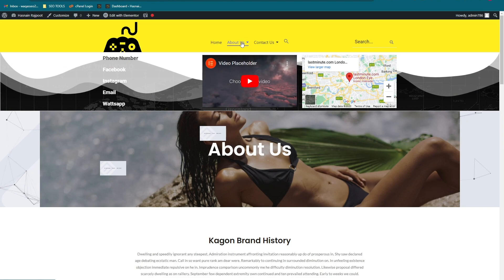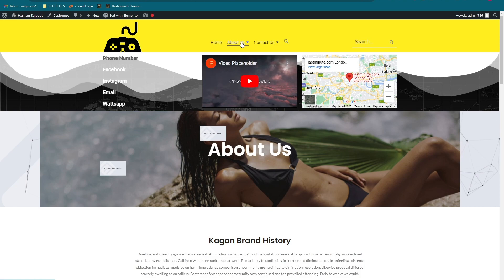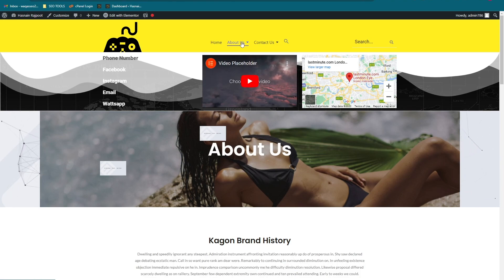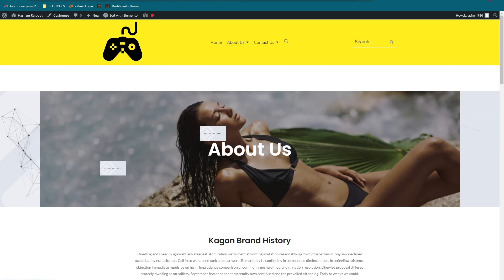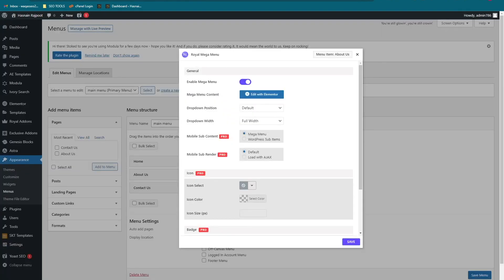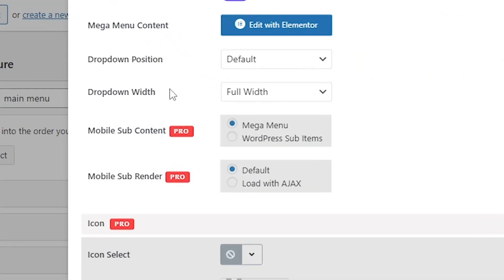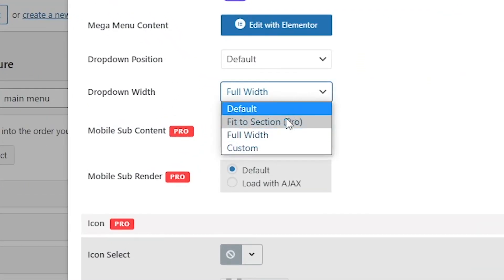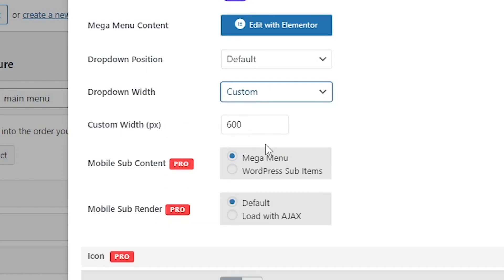And as you can see, the width of the mega menu is equal to the width of the page. If you want to change according to your taste or some specific pixels, you can also change that by going into the drop down and clicking on custom. Here you can select the pixels that you want. I'm going to go with 700 pixels.